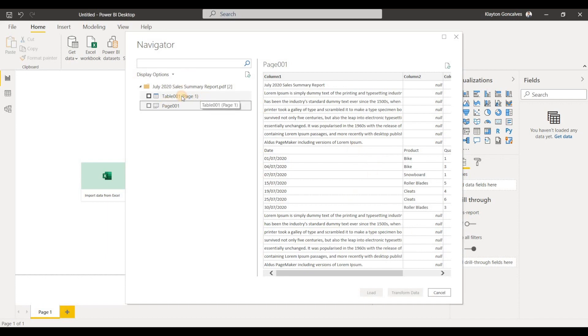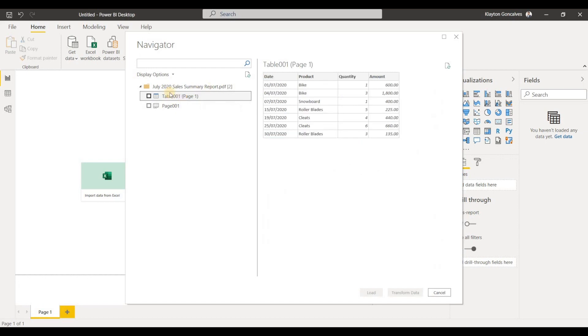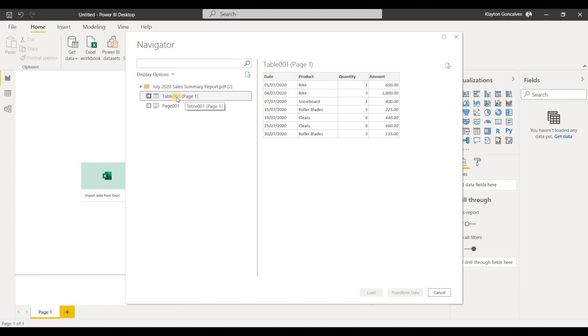If you have multiple pages in the report, this makes it easy to navigate and know which table you actually connect to. I can just select this table and load it to my model, and then I'll be ready to start visualizing this data.